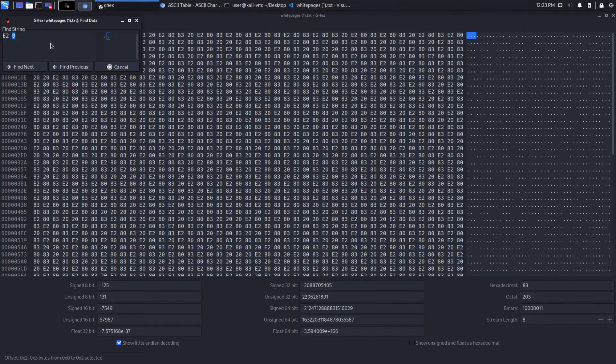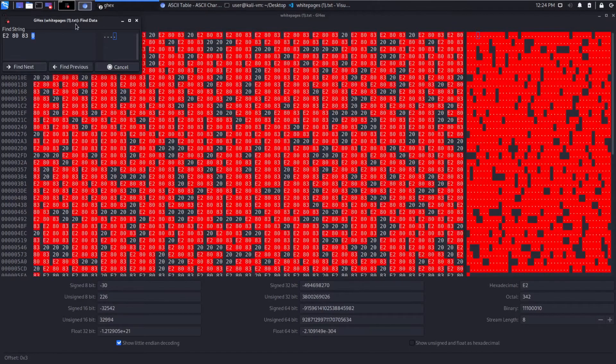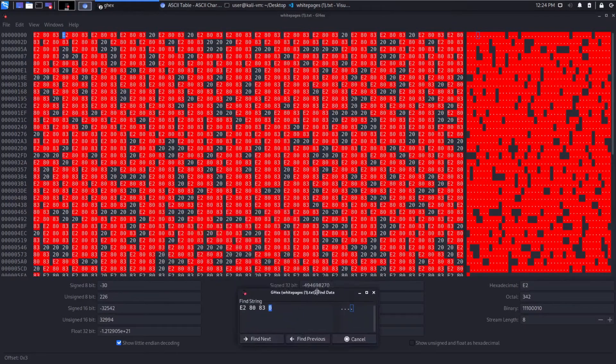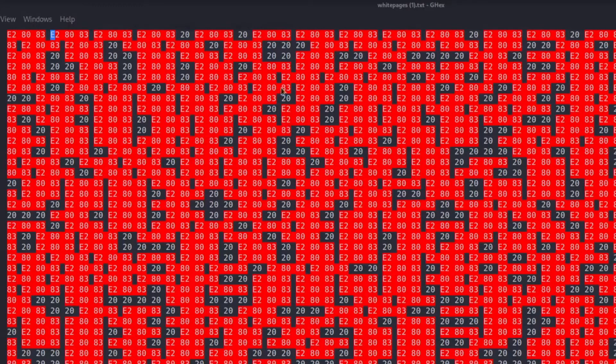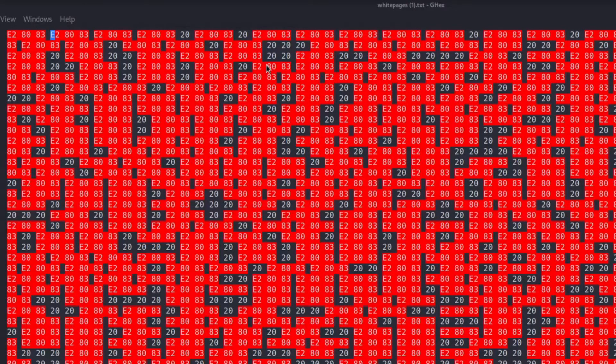So E2, 80, E3. And let's find next. And we can see it repeats a lot. It seems to be predominantly this triple of characters.